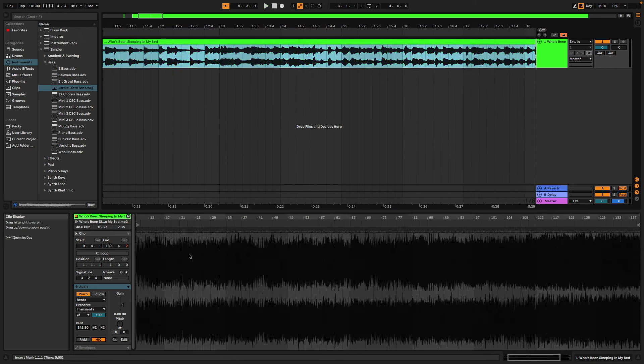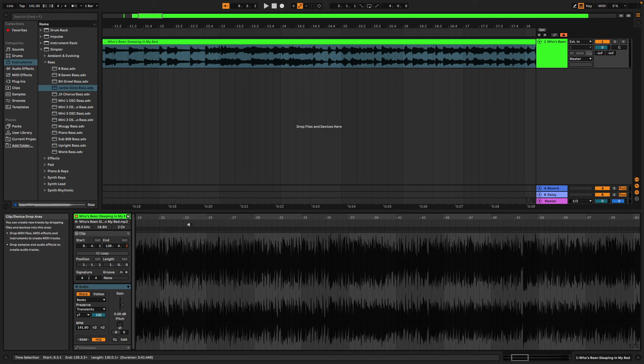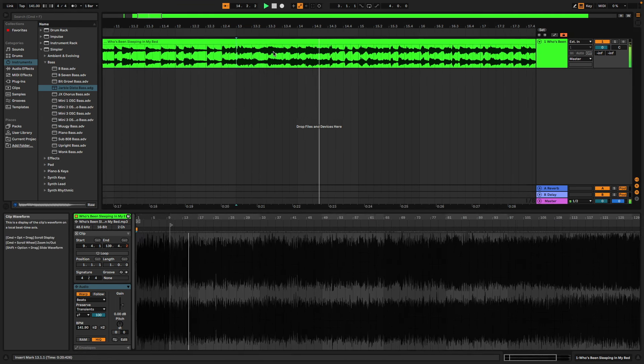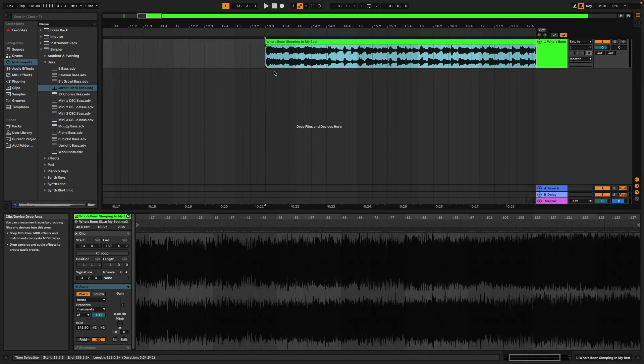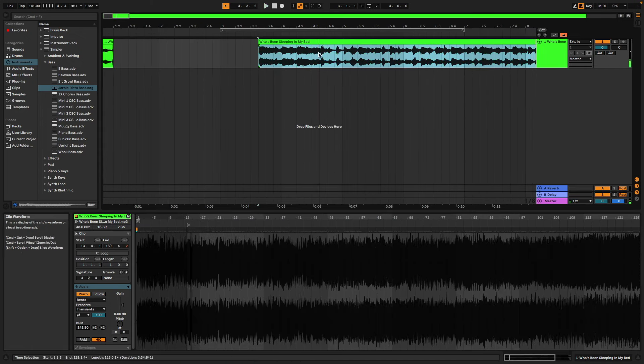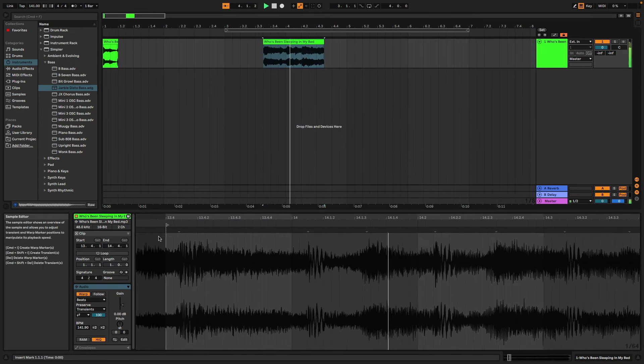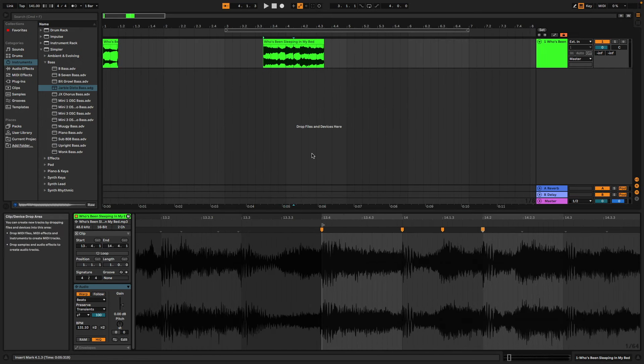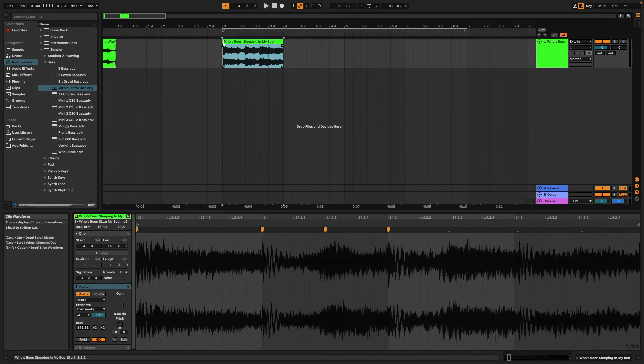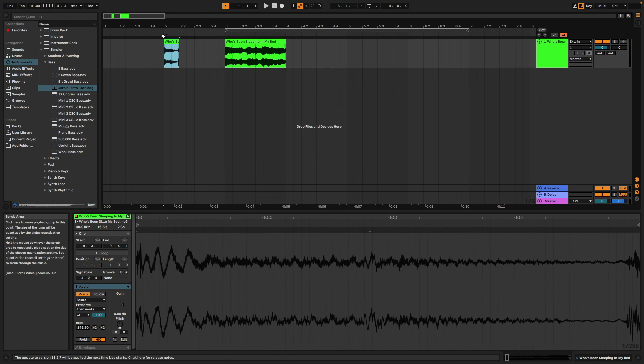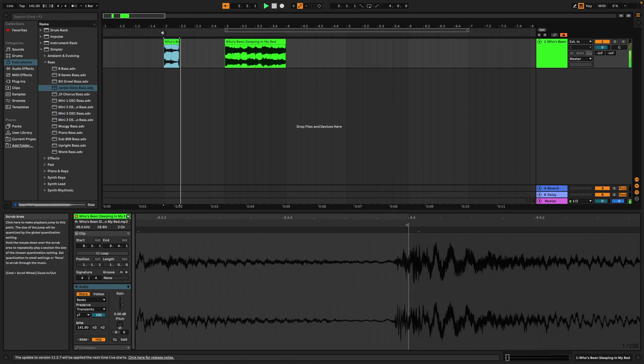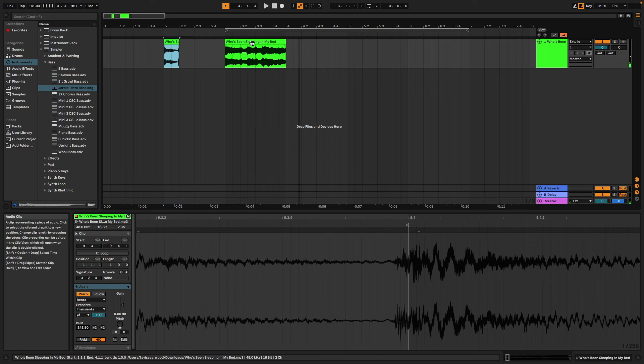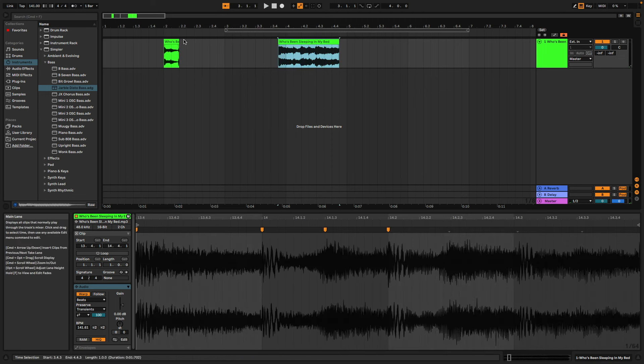Right there, so let's go ahead and cut that out. And those are all the clips that we need to take. So here's our first sample and here's our second. So now let's just get to arranging.